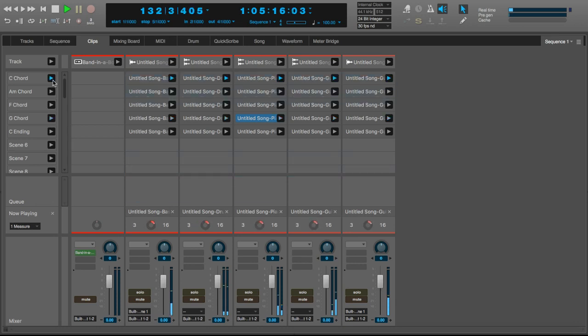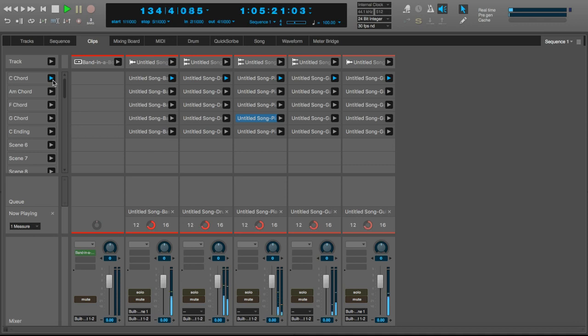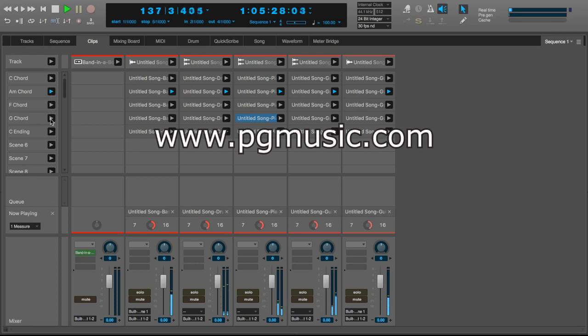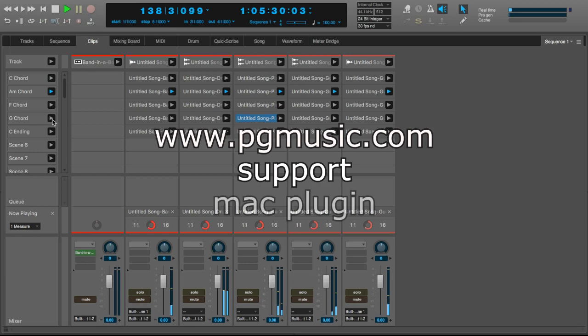This concludes the tutorial on using the Band in a Box DAW AU Plugin with Digital Performer. If you want any more information about the plugin, please go to www.pgmusic.com and navigate to support Mac Plugin. Have fun!